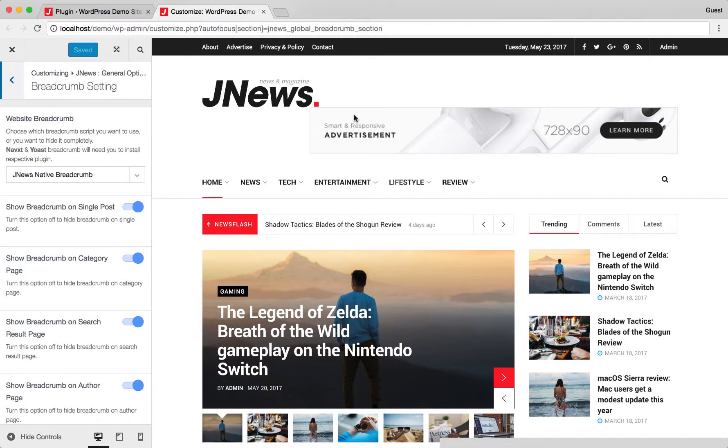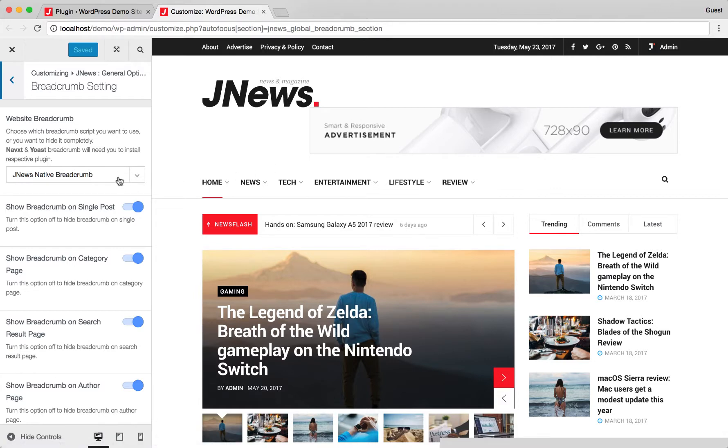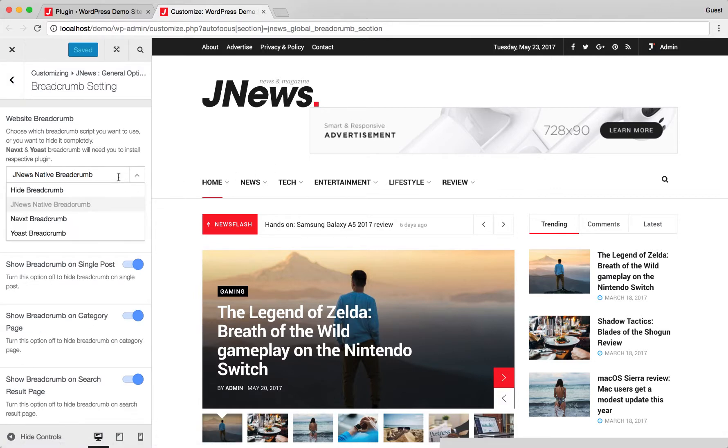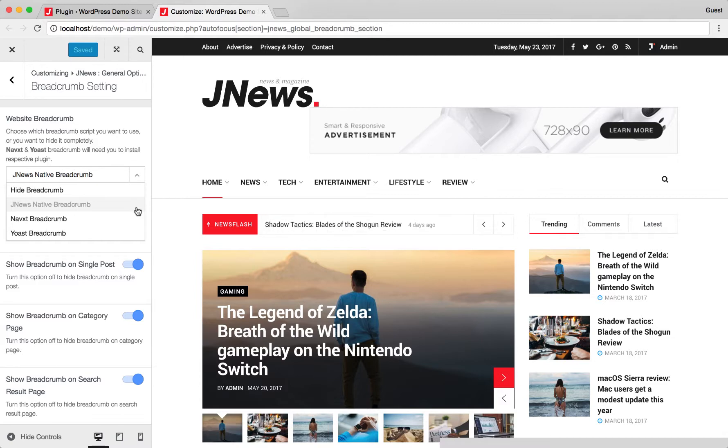As seen in this video, you will find several options for the breadcrumb. In this option, you will need to choose which breadcrumb script you want to use or completely hide. Each breadcrumb script will need you to install the respective plugin that can be done on the plugin dashboard.